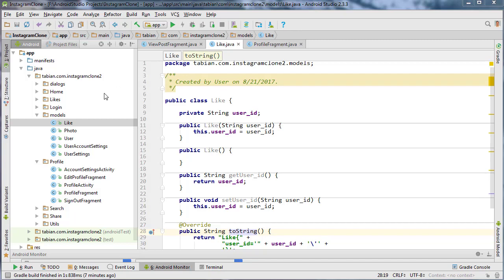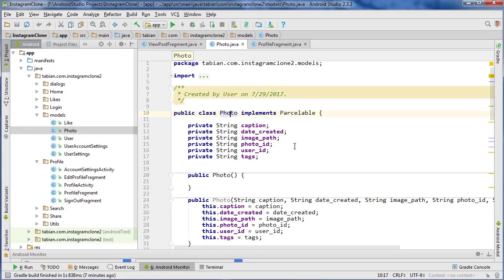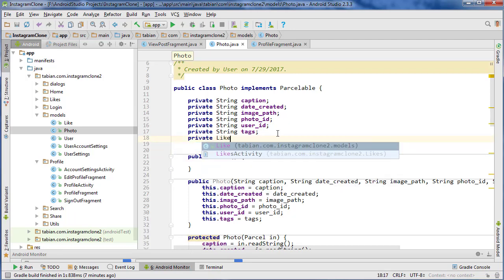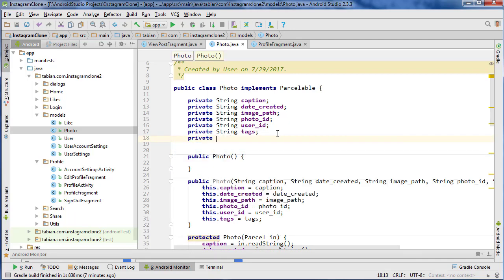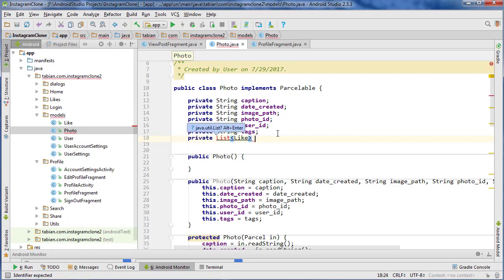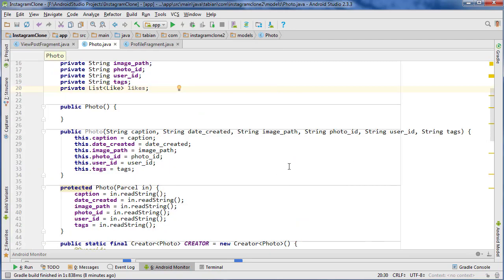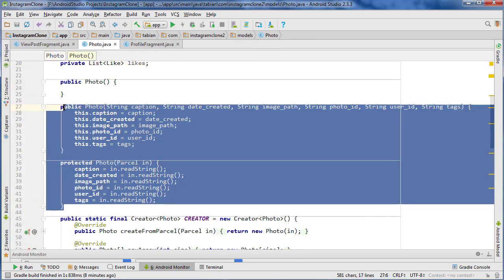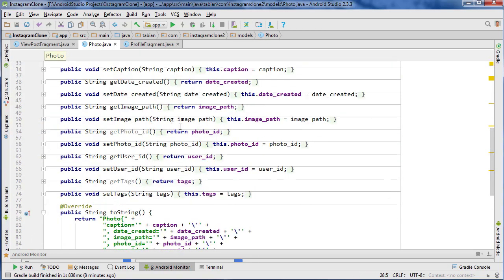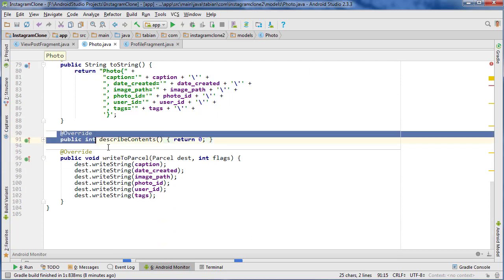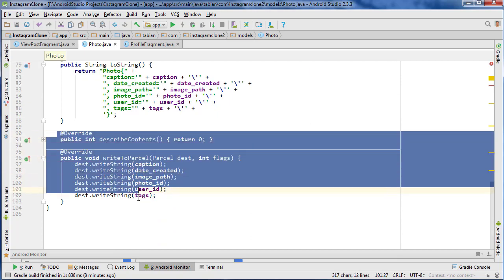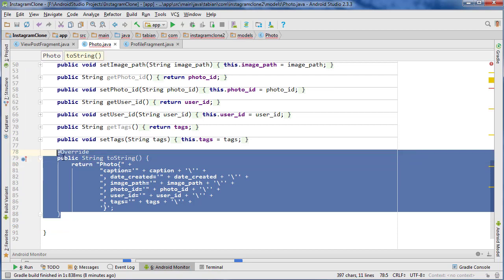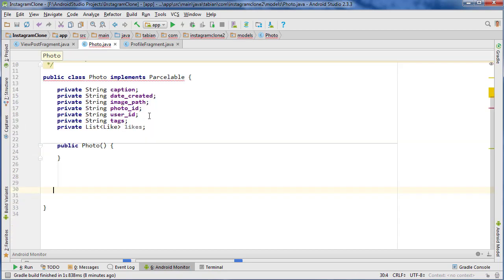Now we're going to go into our photo model. So we can close like, go into photo, and we're going to add like to the photo model. So private, it's actually going to be a list. So a list of likes. And we'll just call them likes. And then of course we need to, we're going to delete everything and remake it. So let's delete the default constructor and the protected photo parcel in. And also all these override methods. Just to make sure we're doing everything exactly the same. And get rid of these describe contents, write to parcel. Get rid of the toString. Actually, we can just delete everything.